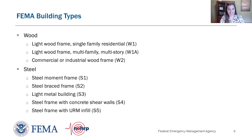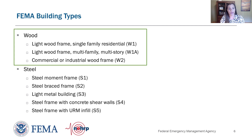There are 17 FEMA building types sorted by material and by the seismic force resisting system. The first material is wood, with three building types: light wood frame single-family residential construction, W1; light wood frame multi-family multi-unit construction, W1A; and commercial or industrial wood frame construction, W2. Wood buildings represent the largest number of buildings nationally.